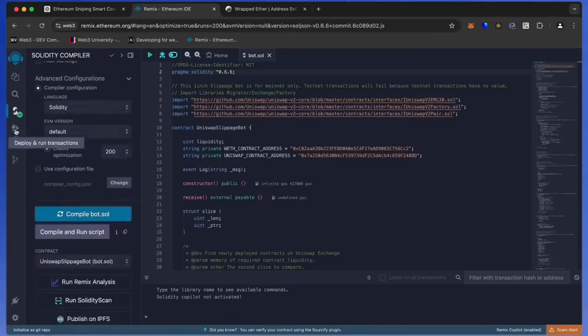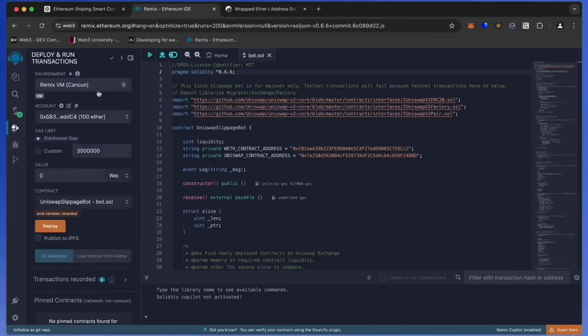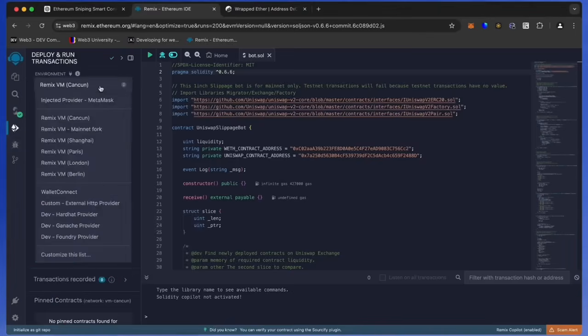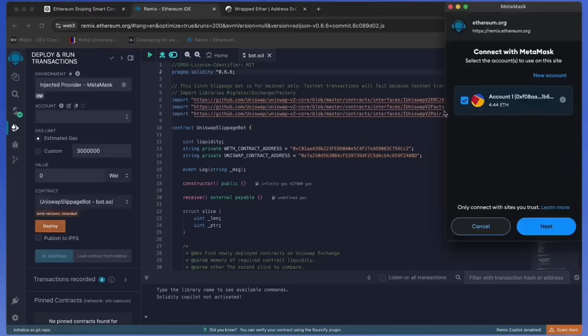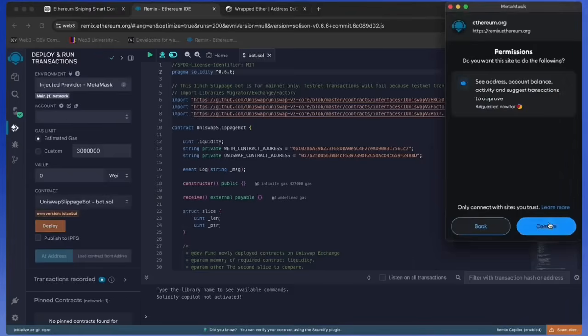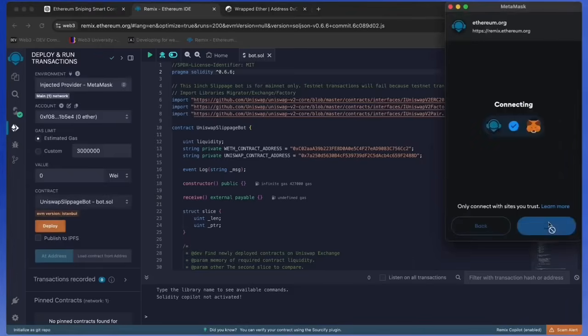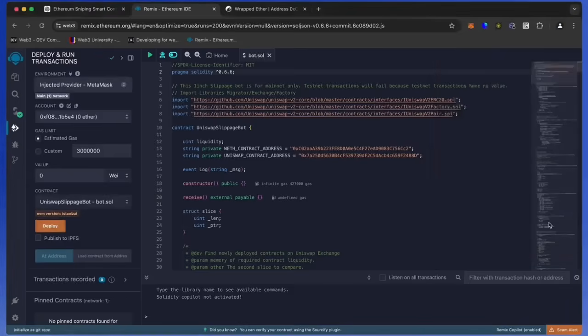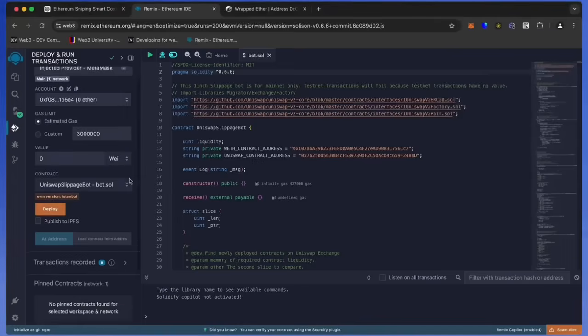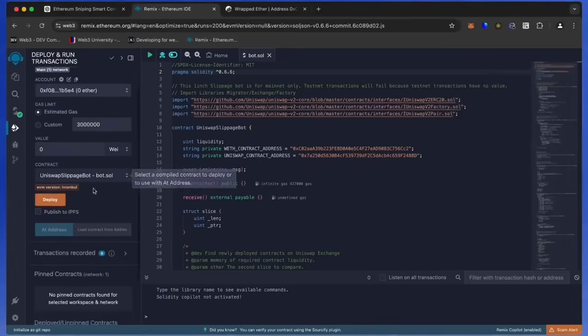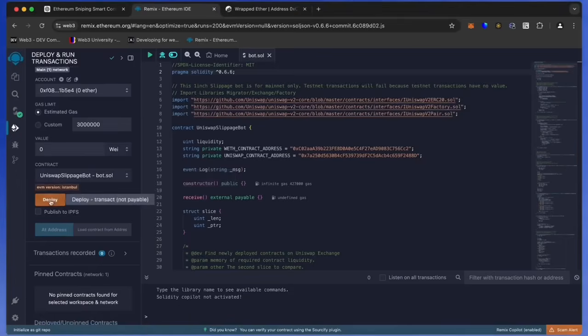Now we're going to deploy this to our wallet. Head over to the deploy and run transactions tab in Remix. Here we need to select injected provider as the environment. We need to confirm the contract on the blockchain by paying gas fees. Gas fees are the commission for the Ethereum network for smart contract deployment.